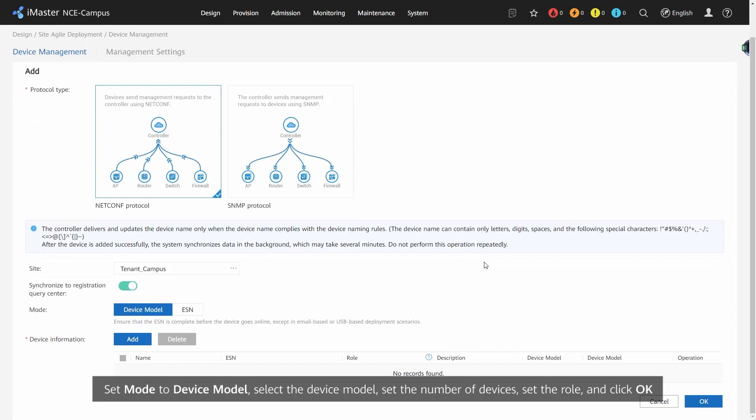Set Mode to Device Model, select the Device Model, set the number of devices, set the role, and click OK.